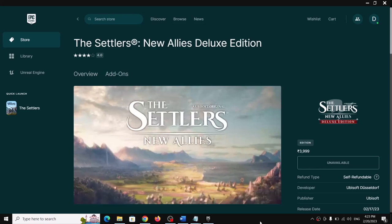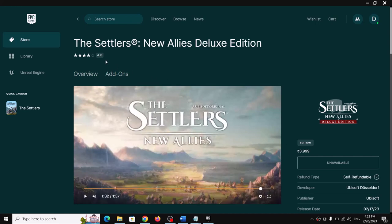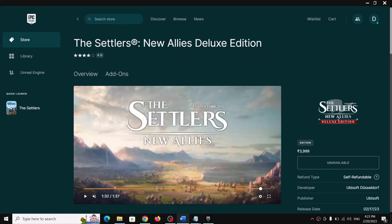Hello guys, welcome to my channel. Today in this video I'm going to show you how to fix when you are unable to launch The Settlers: New Allies game on your Windows computer, or if you are facing crashing and freezing.